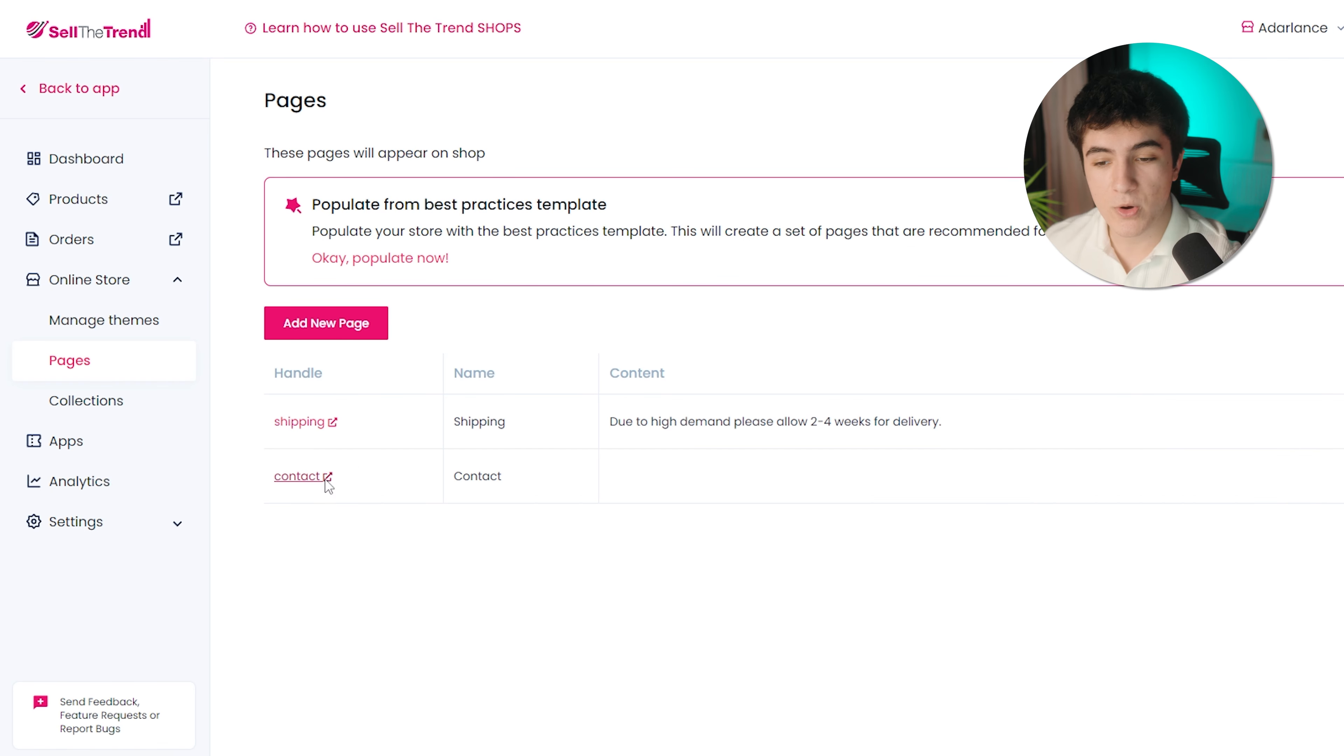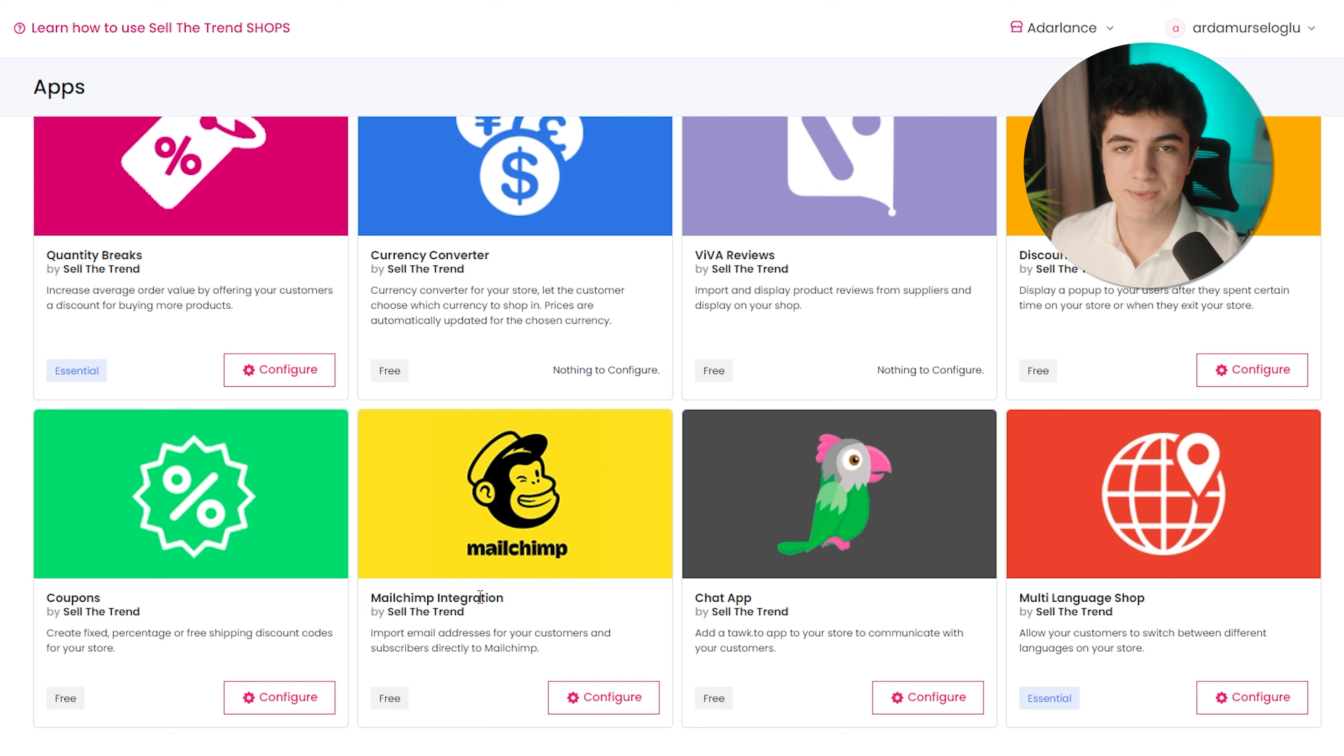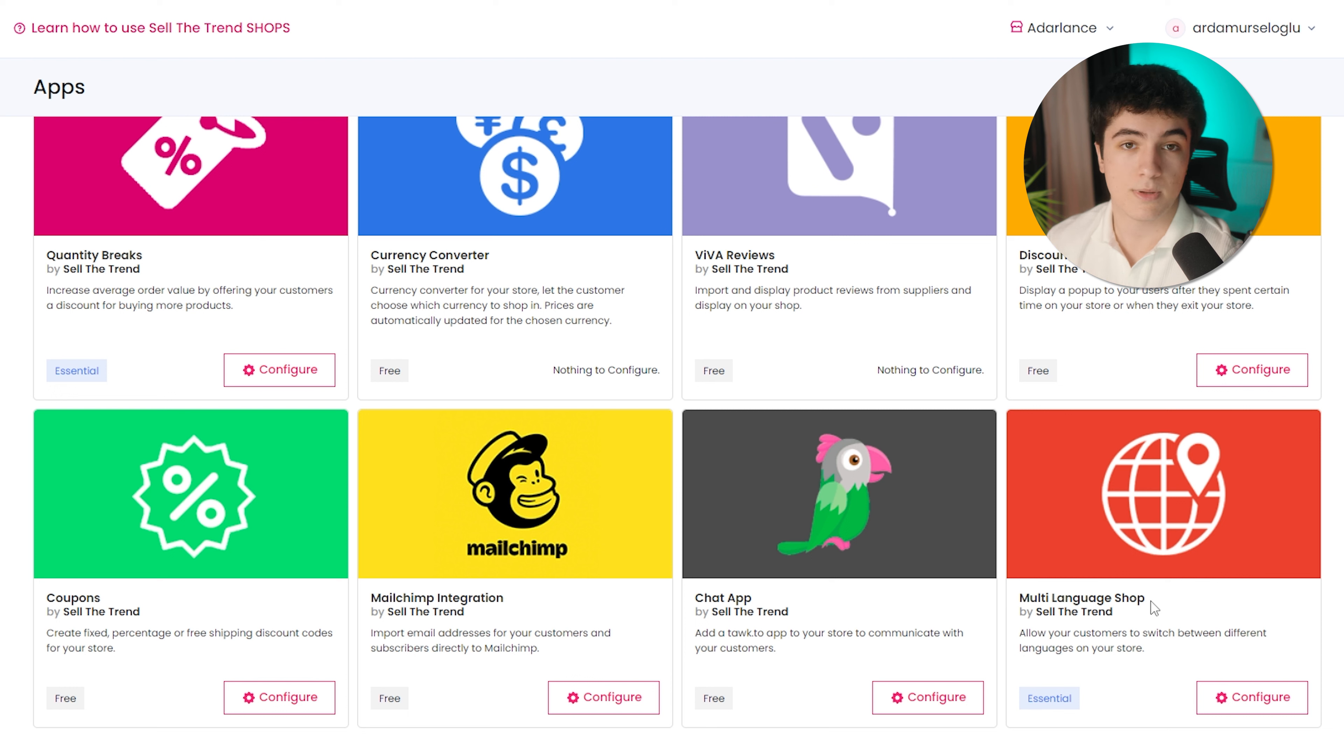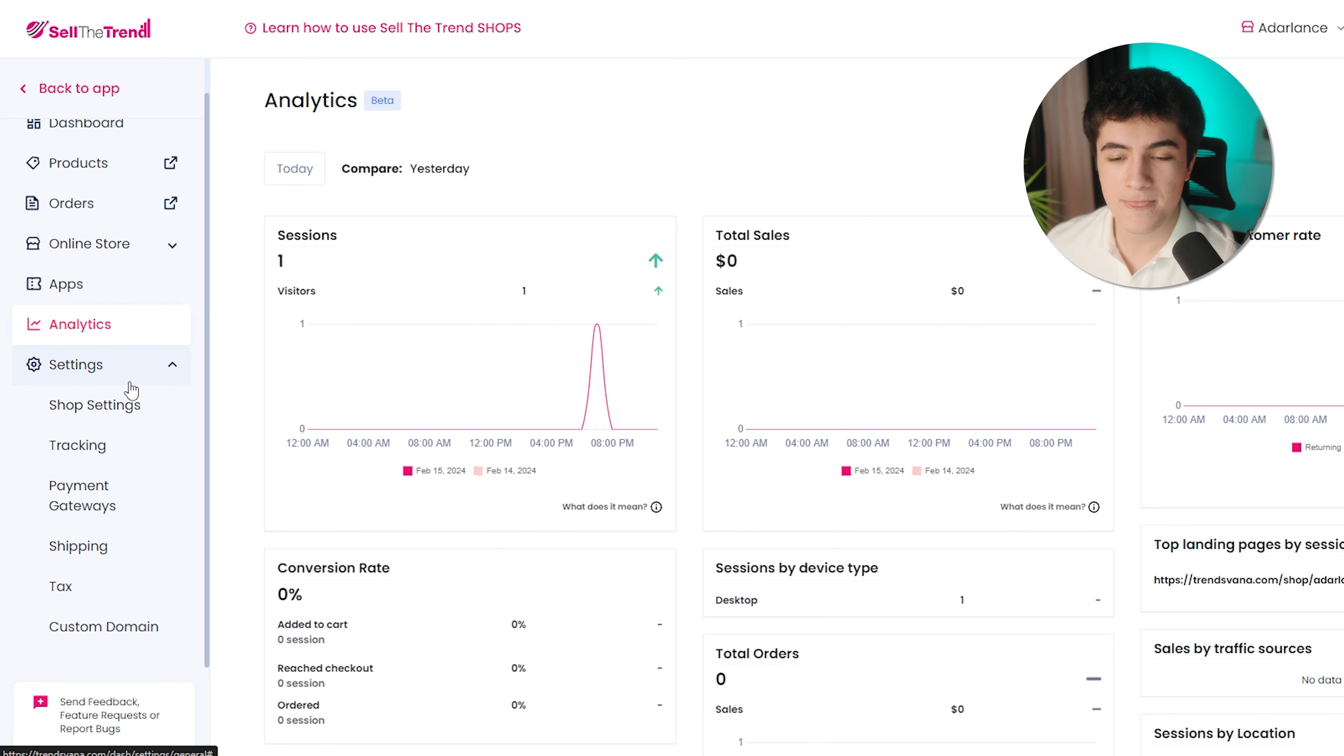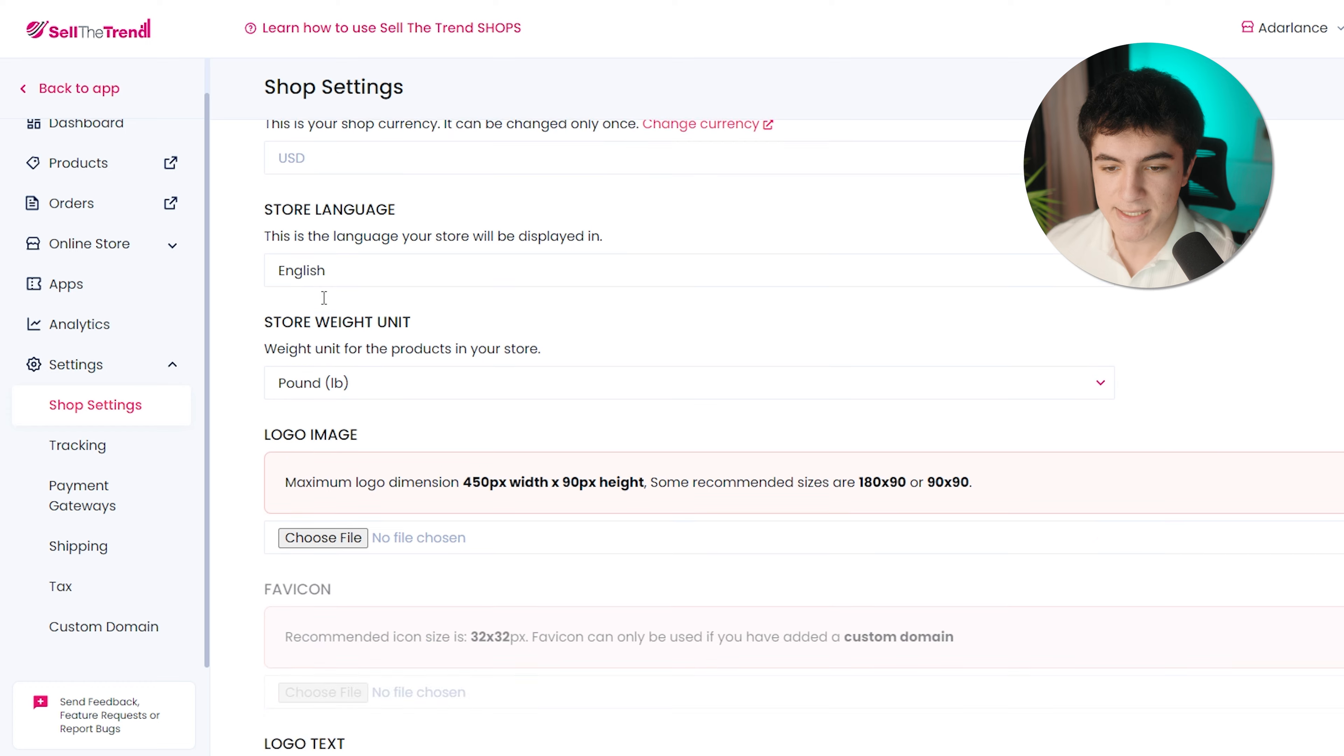You can also add apps like currency converter, reviews, MailChimp integration. MailChimp is for email marketing and stuff. You can do a multi-language shop if you're doing international. Now, these are free and these are essential. This and this. In order to use these two, you need to get the essential pricing plan. You have the analytics page. It's your analytics. Nothing much to say.